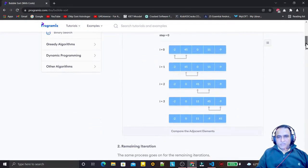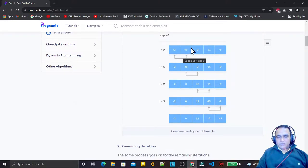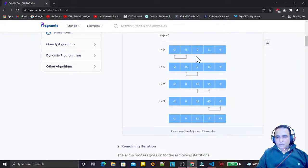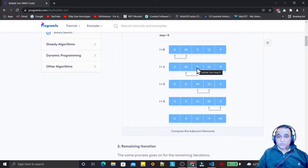First we need to understand the array. We check element at position zero and position one — if the number at position zero is greater than position one, we do a swap. Here the second number is larger, so we are not doing any swapping. Then we move to the next step: comparing positions one and two. We see the number is greater, so we make a swap, placing zero at the position of 45.